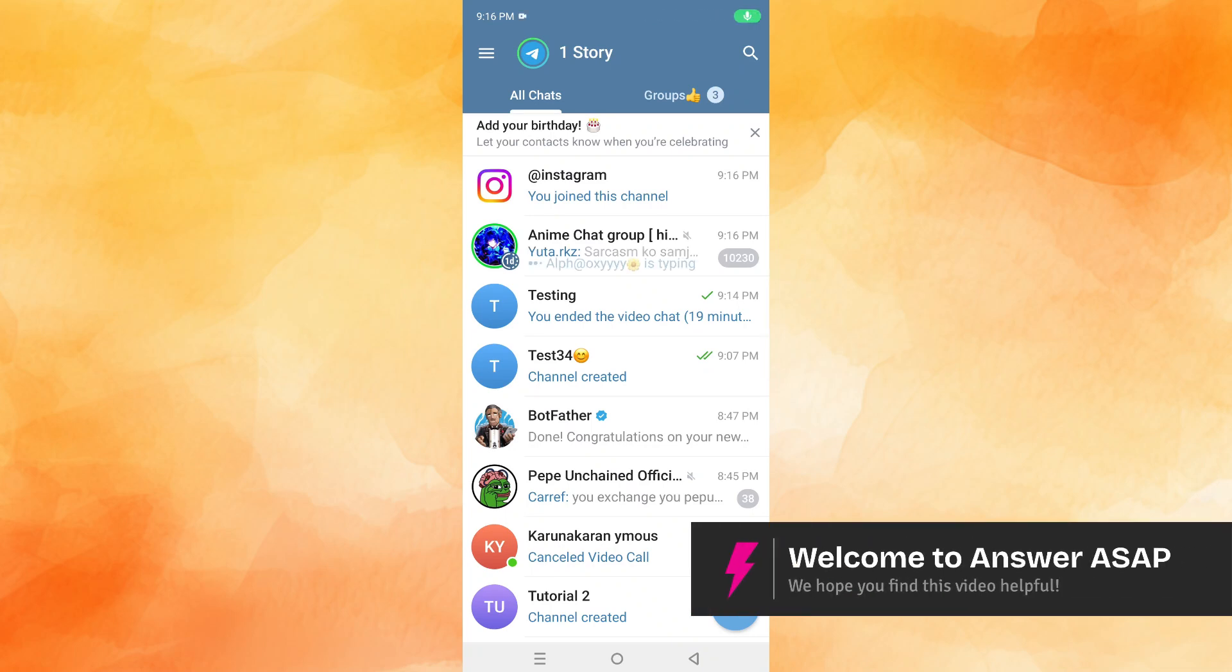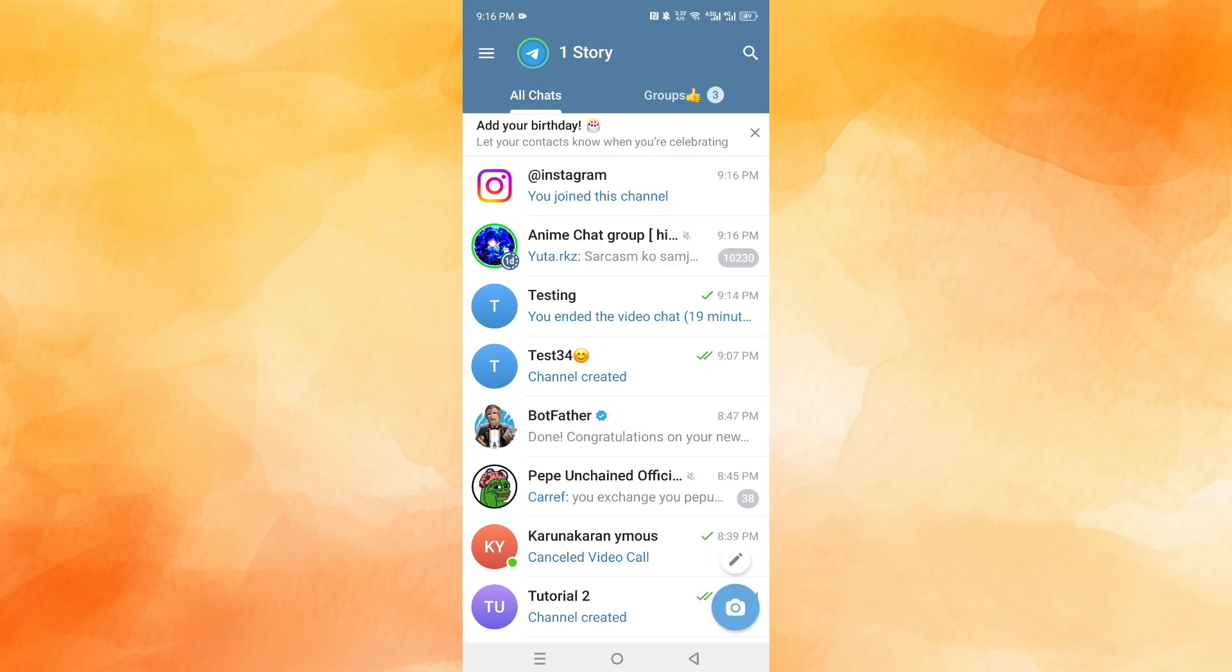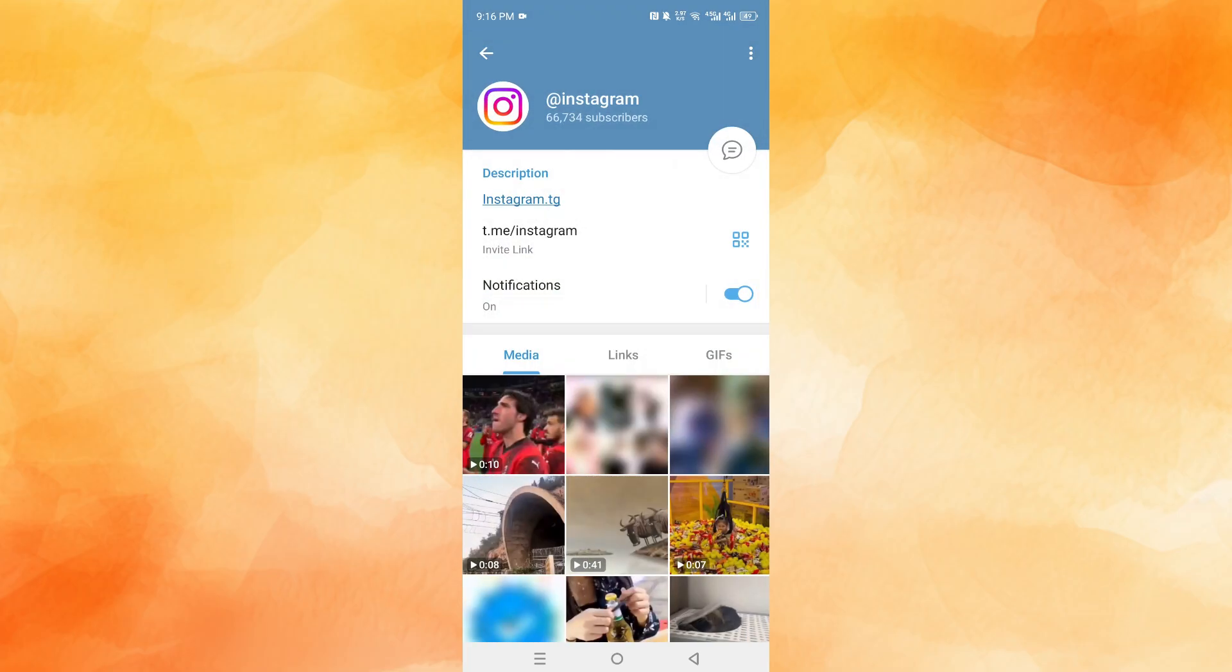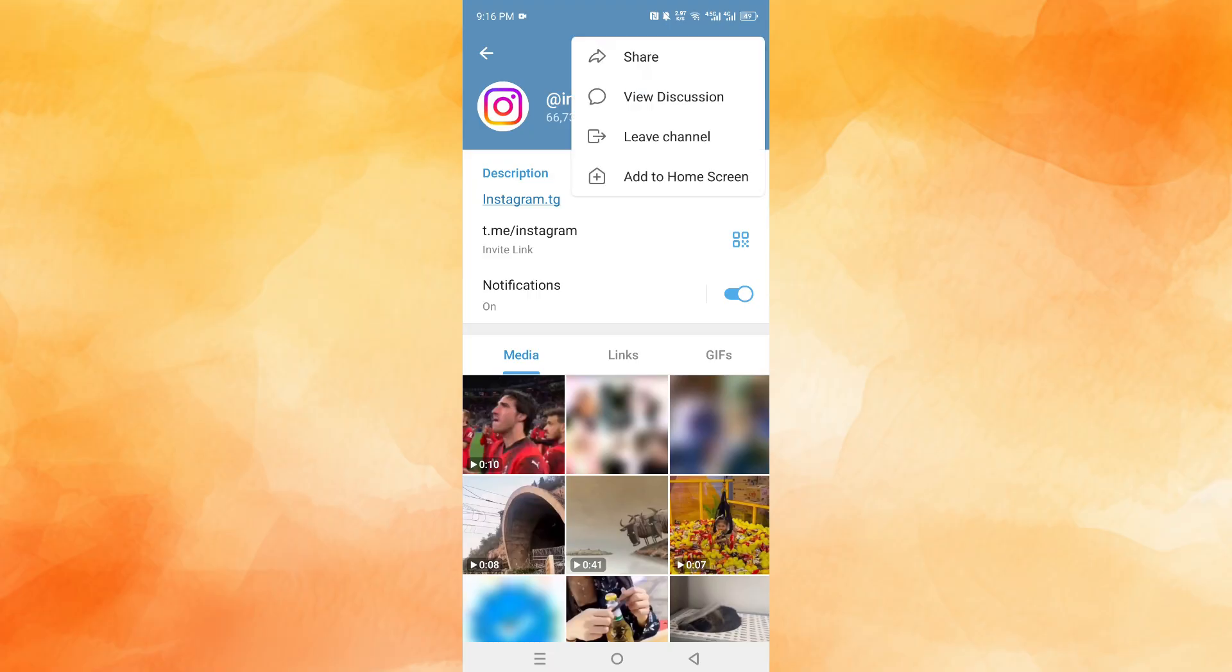Hey guys, in this video I'll show you how to block channels on Telegram. Let's say I want to go ahead and block this channel right here, Instagram. First, I'll leave the channel. Of course, if someone has added you to a channel, you'll need to leave that channel first.